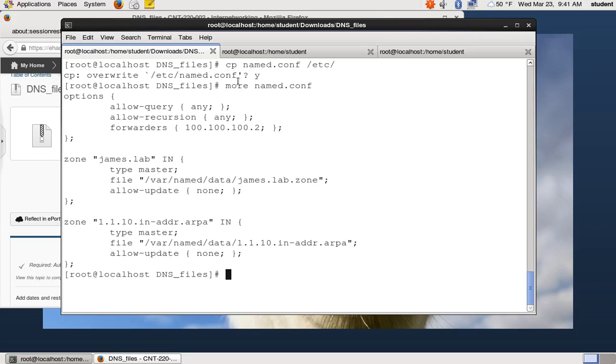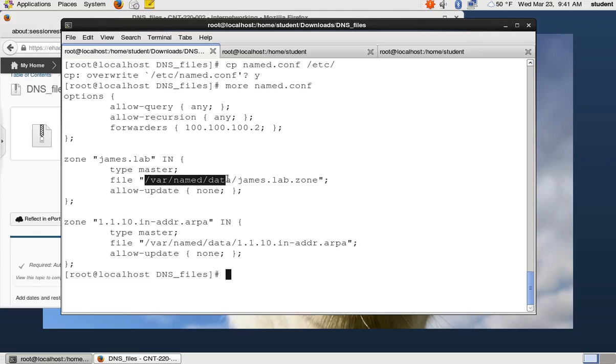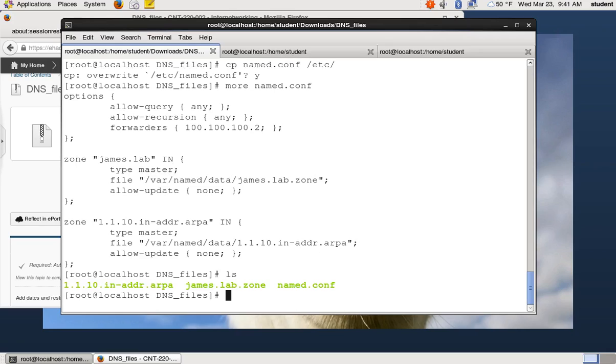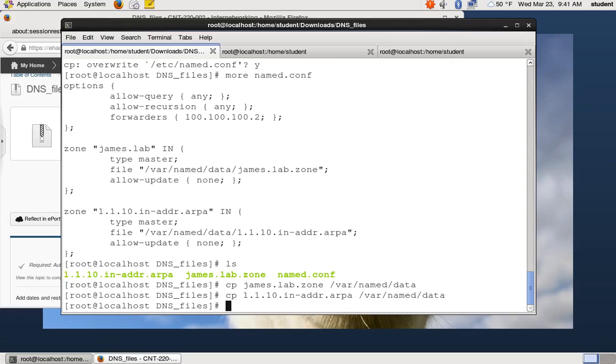And then let's look at that named.conf file again. If we look at this named.conf file, it tells where our zone file should live. So this says our zone file should be var named data. So we're going to copy those zone files. We're going to copy those zone files to var named data. Copy the reverse lookup zone file to var named data. And now we have our zone files in the right place.